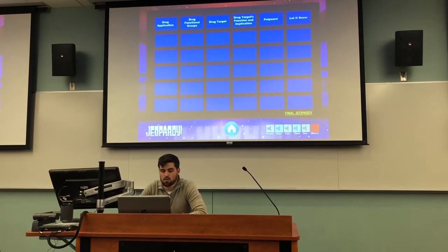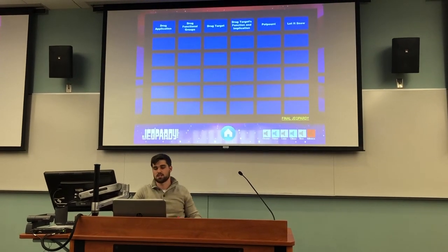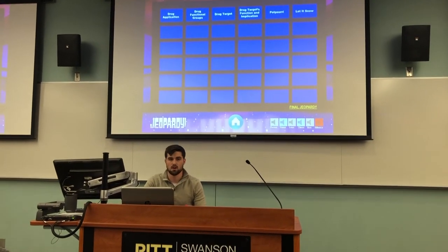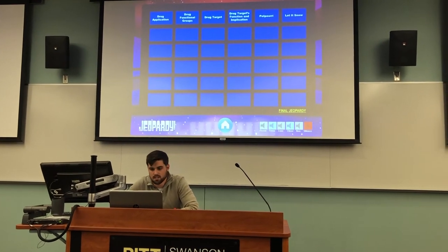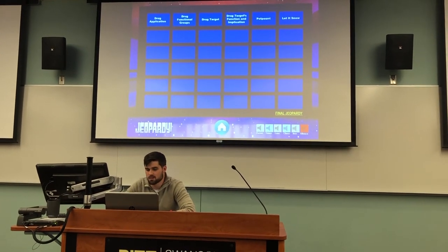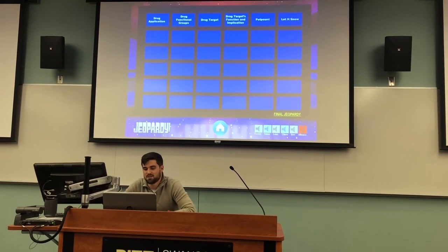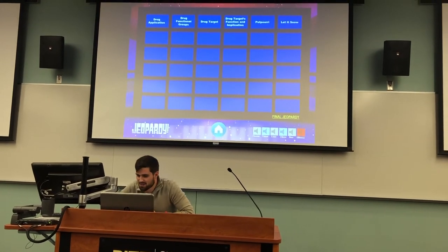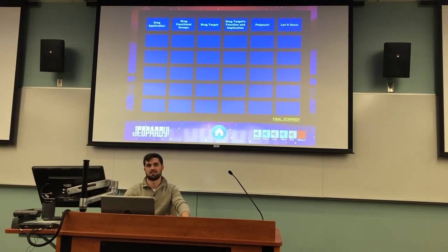A score update before we move into the final Jeopardy question. Megan has $1,500. Emily has $2,500. Carly has $2,900. And Zane is way in front with $27,600. Contestants, make your wagers.